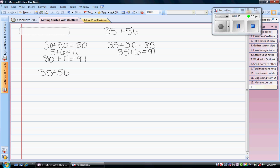If I wanted to make 56 a friendly number, I could add 4 to it to make it 60. So if I take 4 away from the 35 and add it to the 56, I would have 31 plus 60 equals 91.